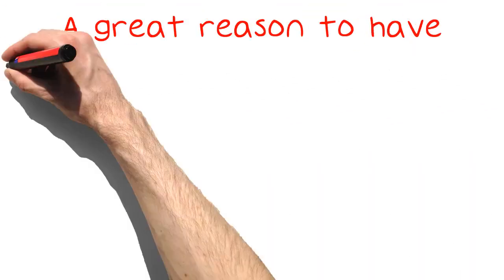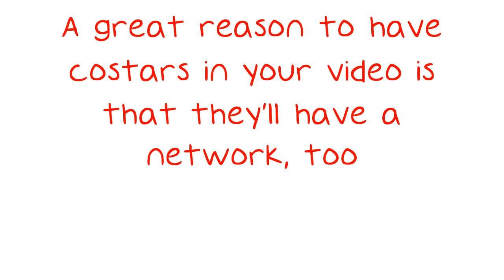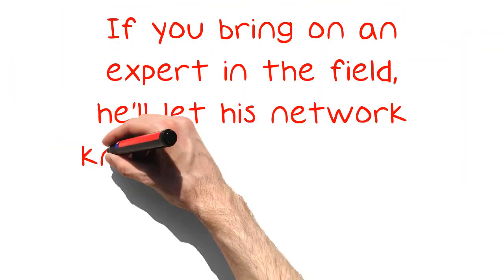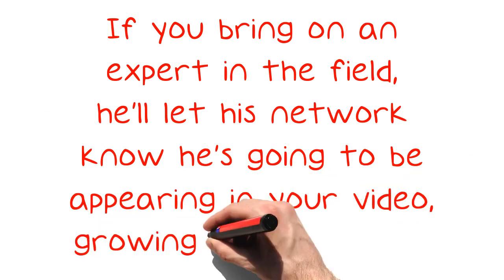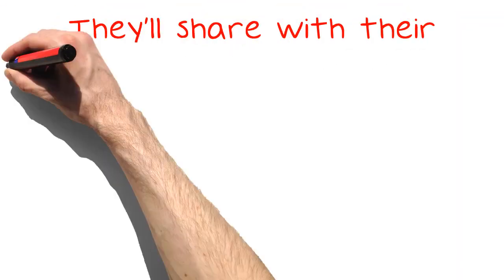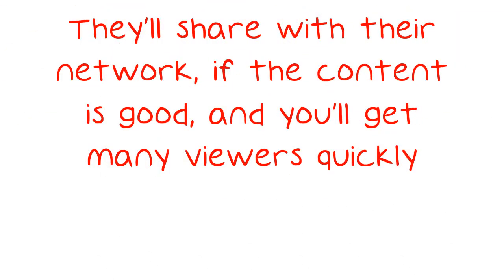A great reason to have co-stars in your video is that they'll have a network, too. If you bring on an expert in the field, he'll let his network know he's going to be appearing in your video, growing your exposure. They'll share with their network, if the content is good, and you'll get many viewers quickly.